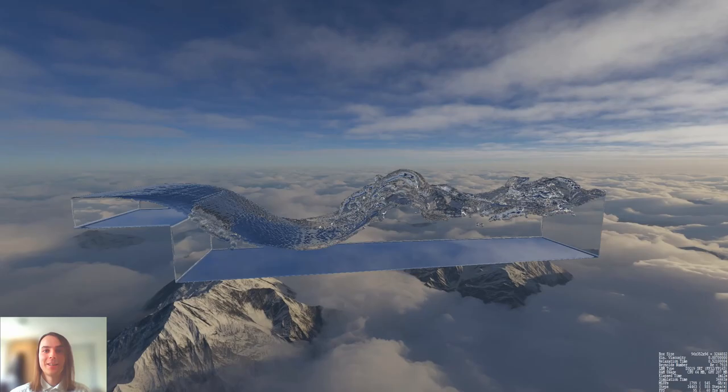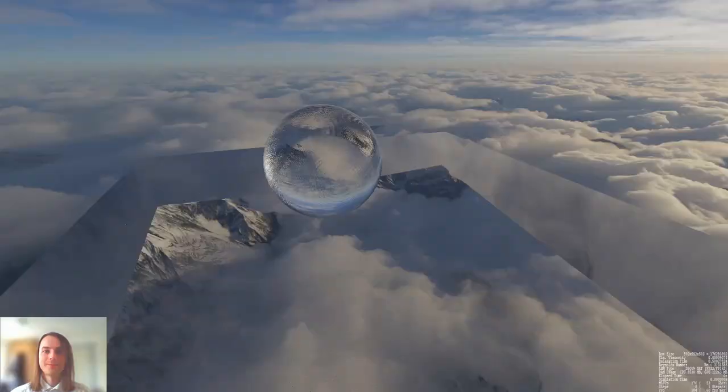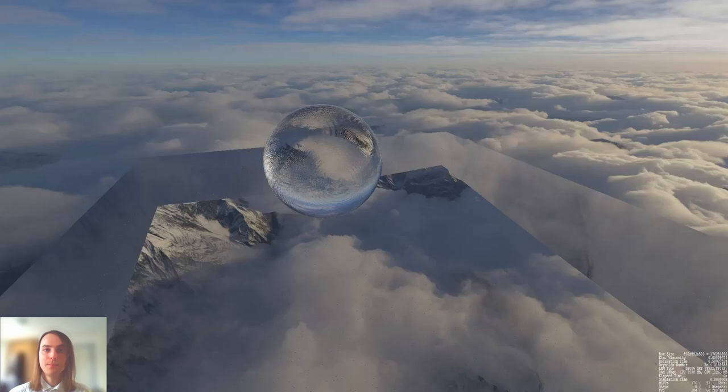I could look at this all day long. I have another demonstration for you. This is the largest simulation that I can fit in video memory in the 12 gigabytes — the resolution here is 176 million lattice points, approximately 600 by 600 by 500 lattice points.